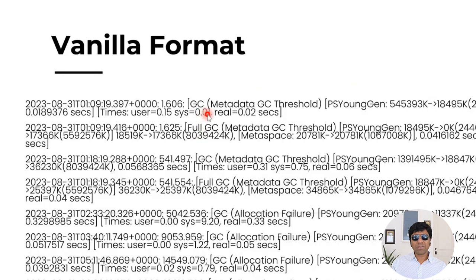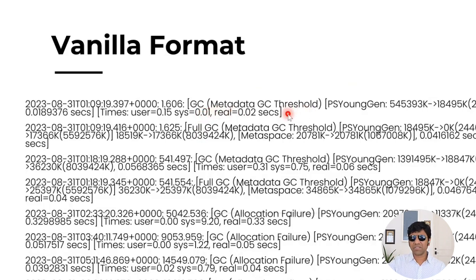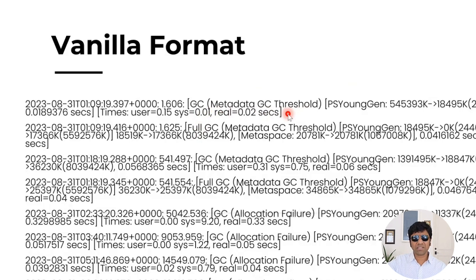What do you see within this parenthesis? It says, what is the reason that this GC event got triggered? It got triggered because of metadata GC threshold.